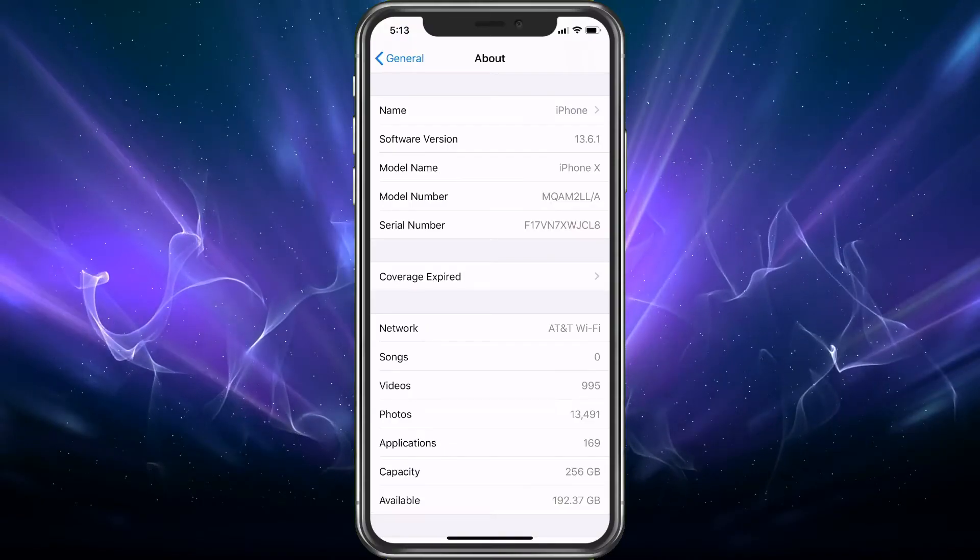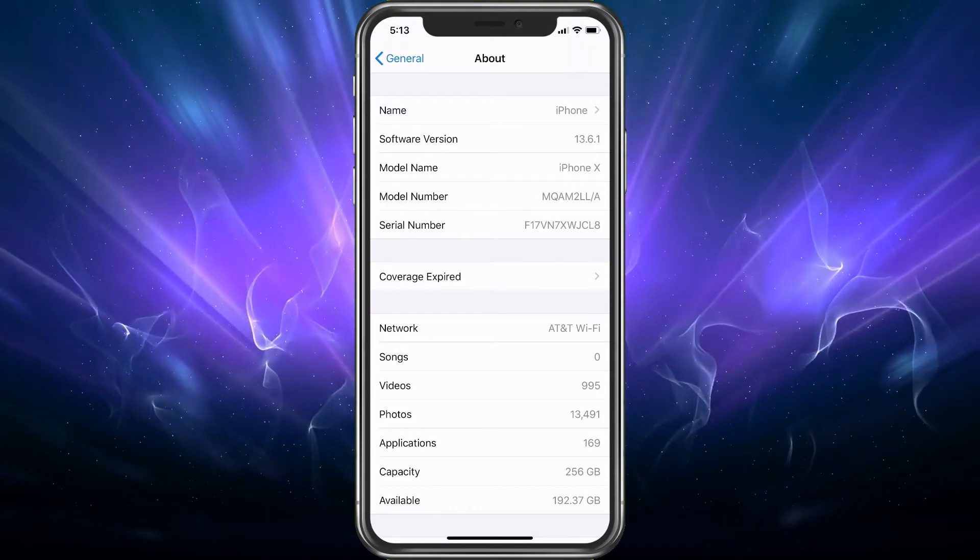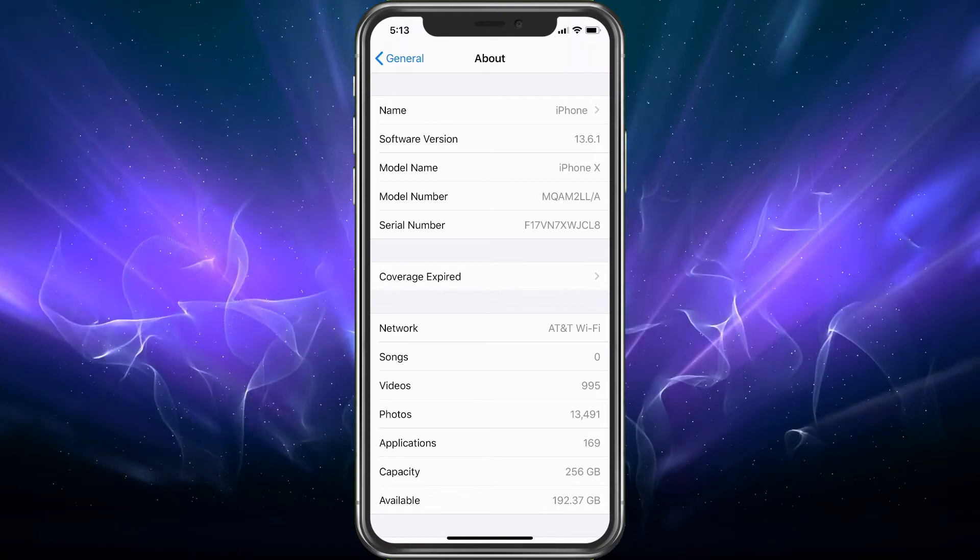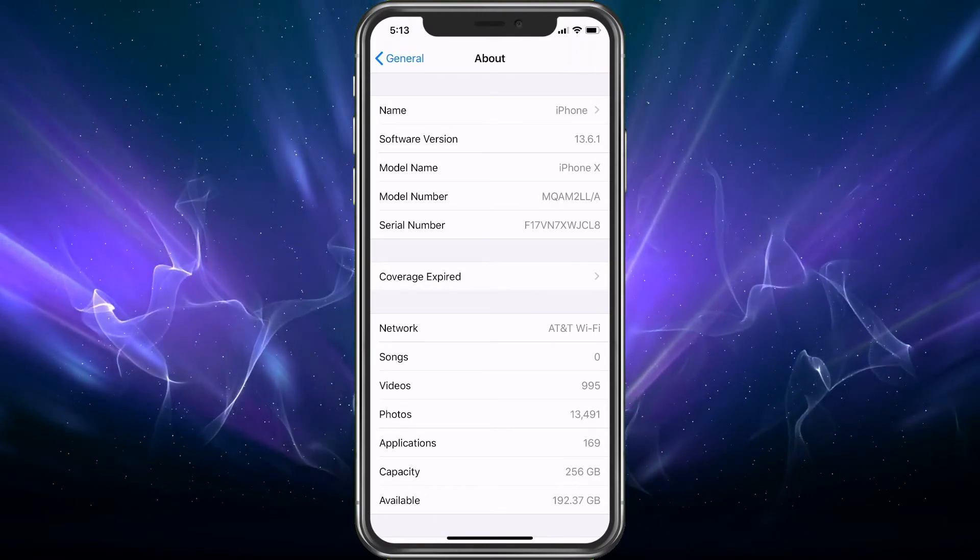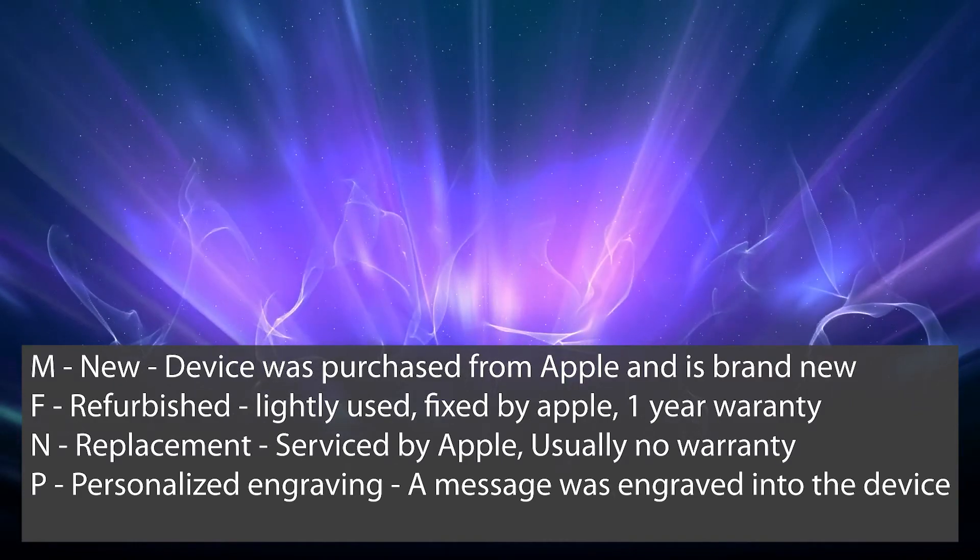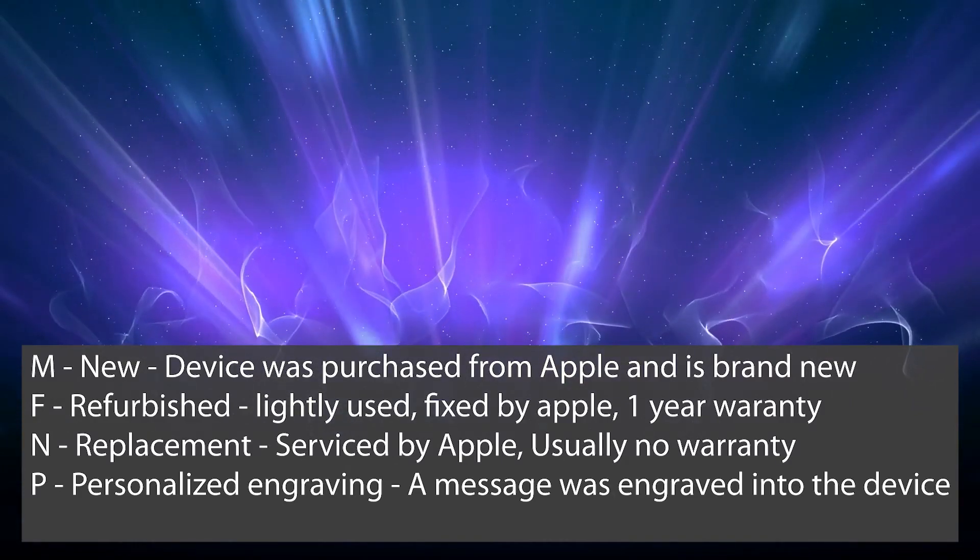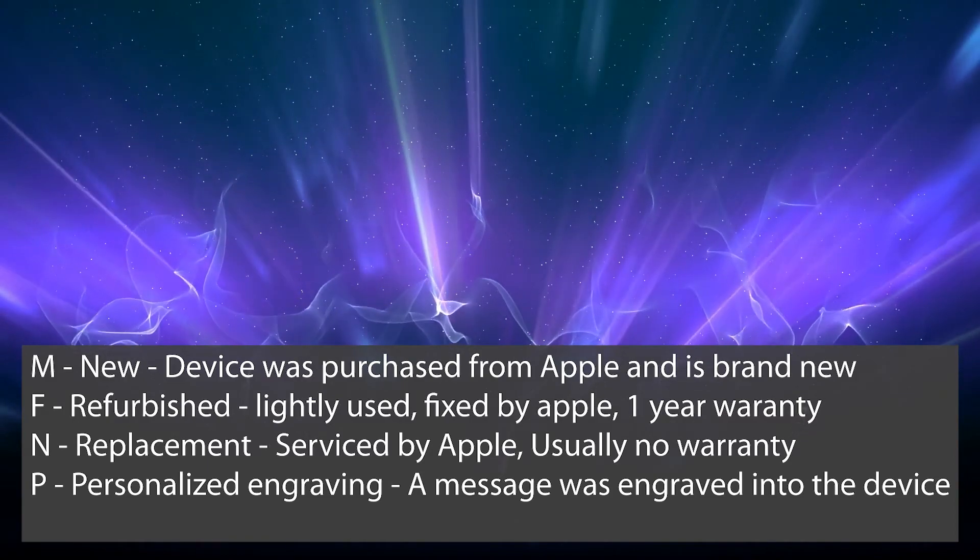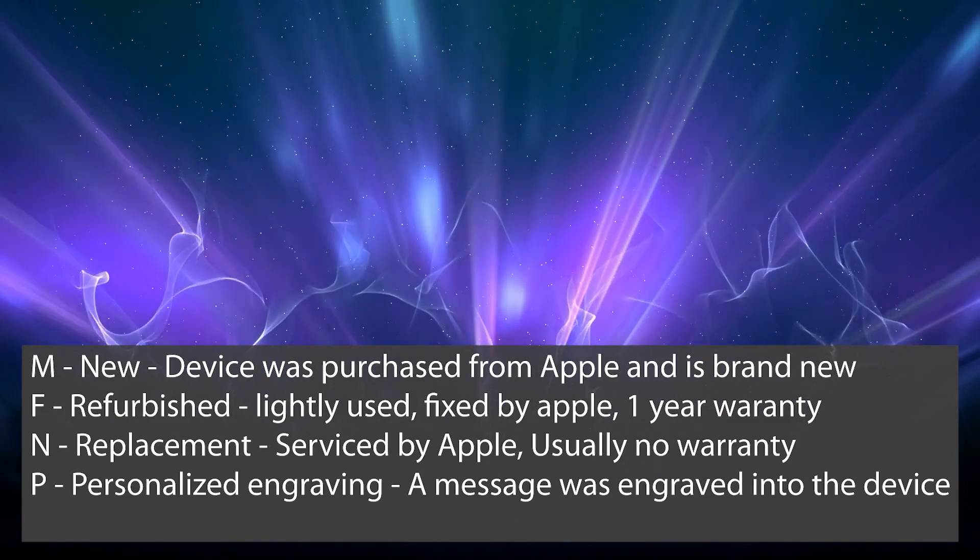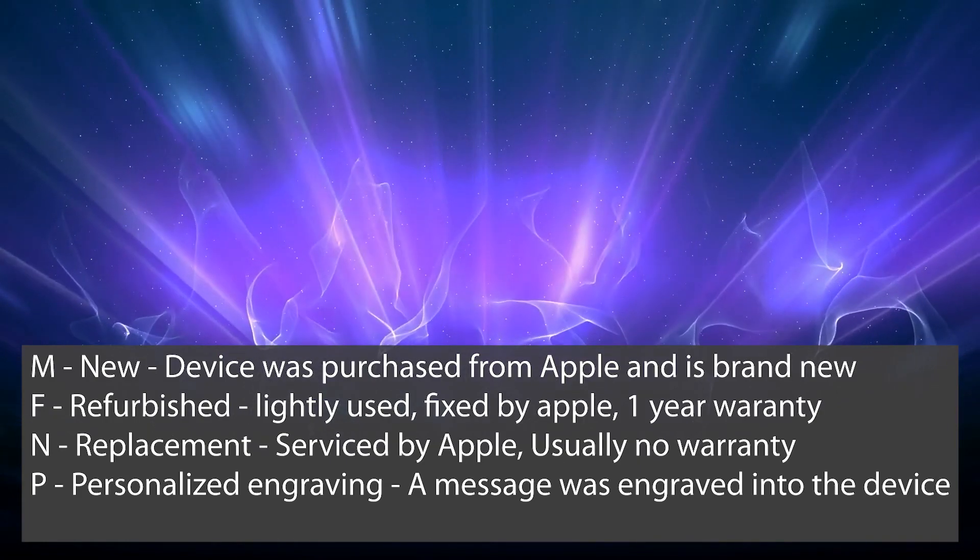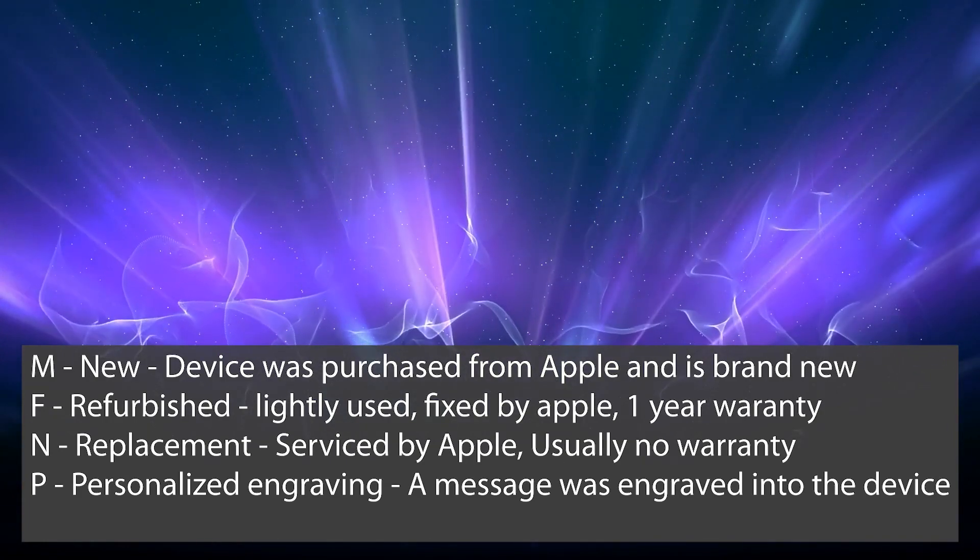Finally, you have P for personalized engraving, which is not a big thing. It basically just means the phone was personally engraved. So those are the model numbers. I'll put them on the screen again. It's only the first letter and you want to make sure it starts with an M, F, N, or P because it'll be one of those and it'll be right above the serial number.